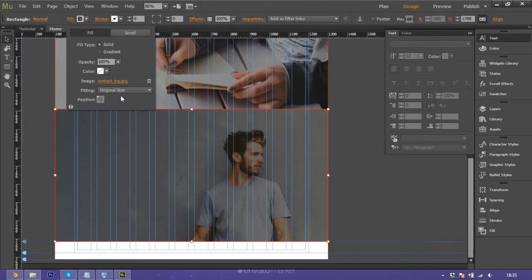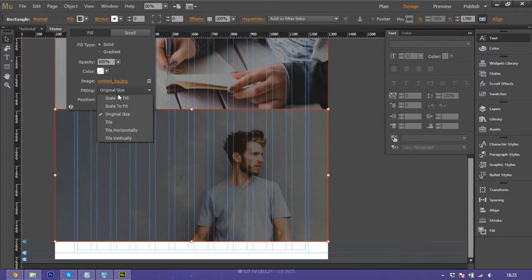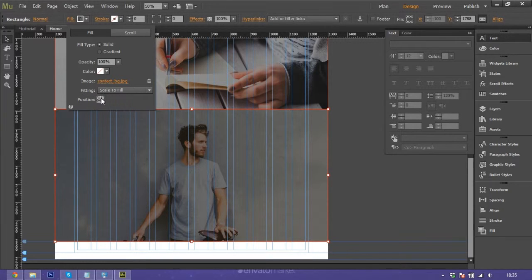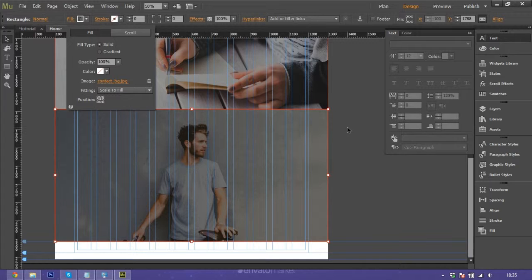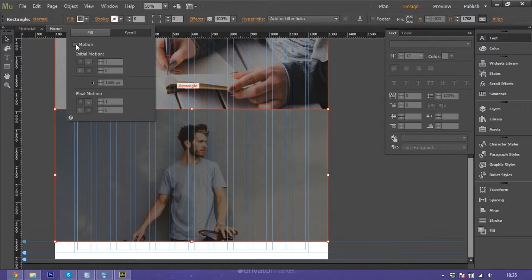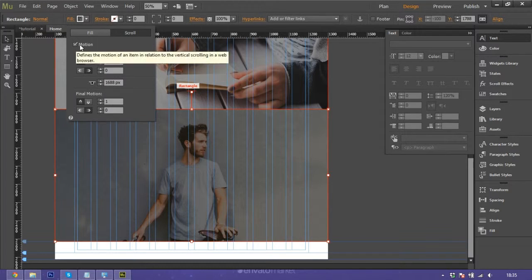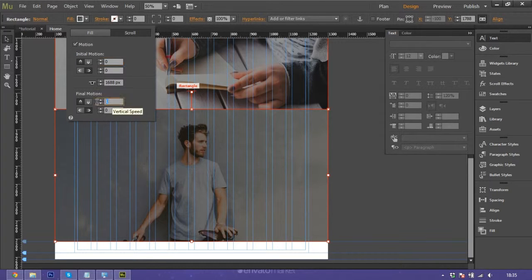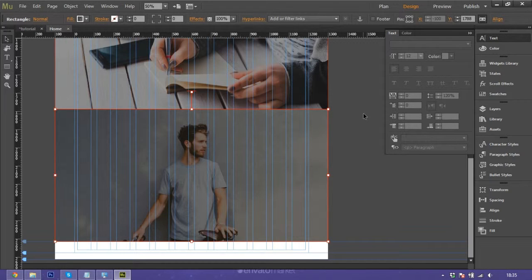Don't forget to scale to view, make sure your screen is responsive. Go to scroll, check this in motion, and make it zero and zero, and done.